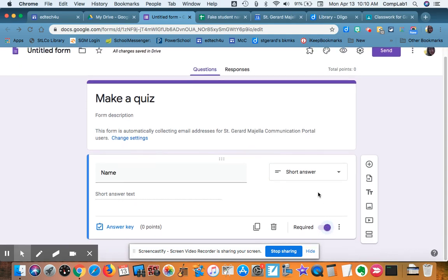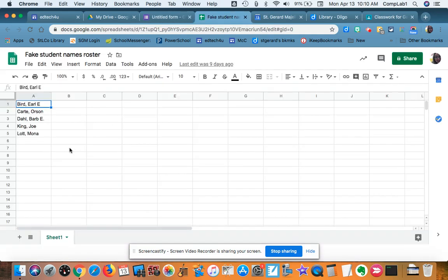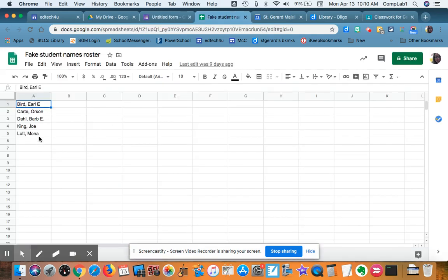If you have time, though, it might be better to give them a list of names. Early in the semester, I made a list of my students' names on a spreadsheet.